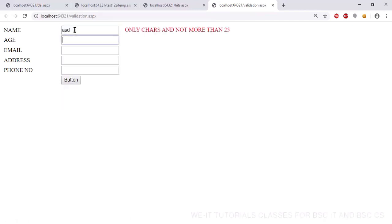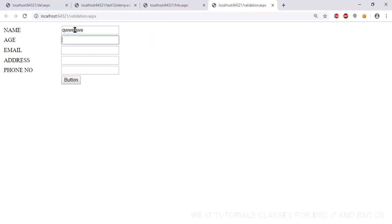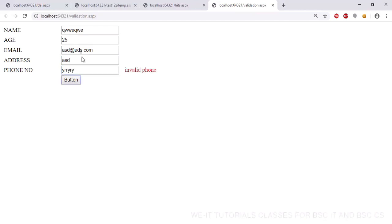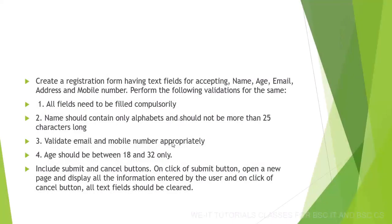Testing the form: name is okay, age — entering 33 shows a problem since it's out of range. Email address must be a proper email with dot com format. Phone number — entering wrong values shows errors; entering a proper 10-digit phone number and proper email passes validation.